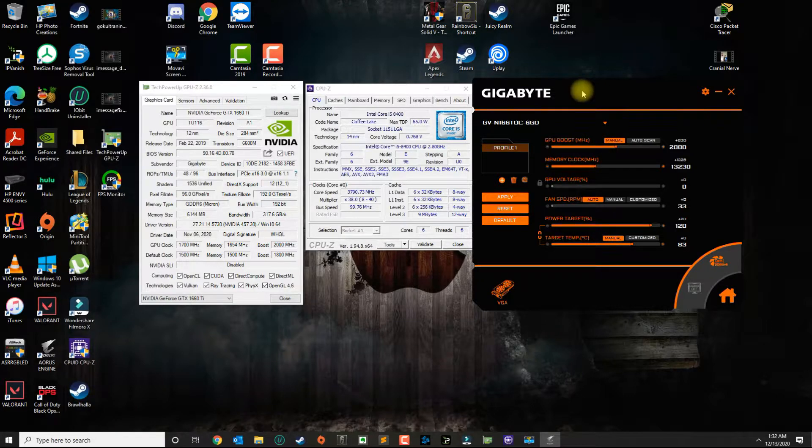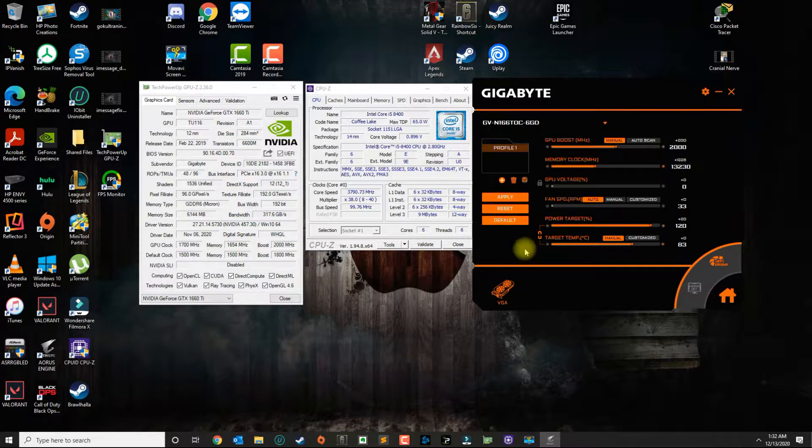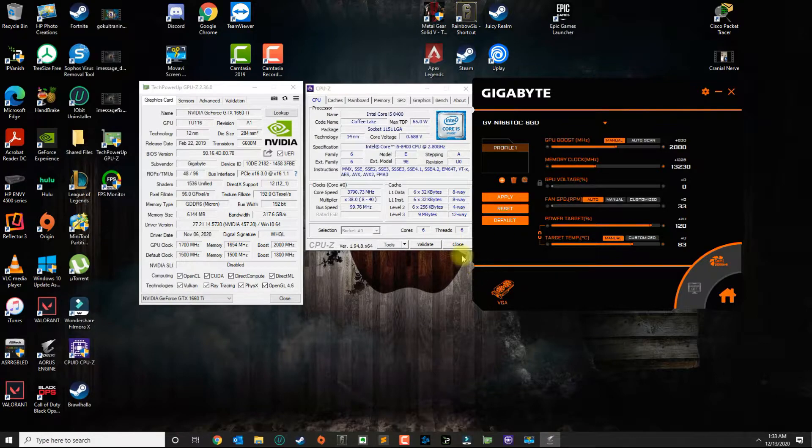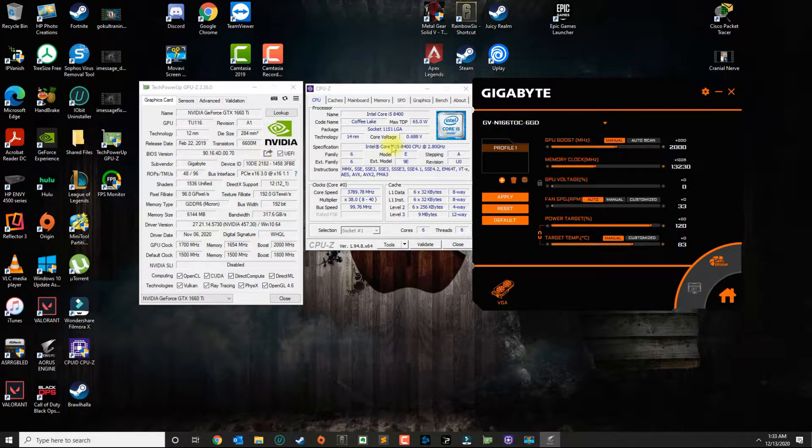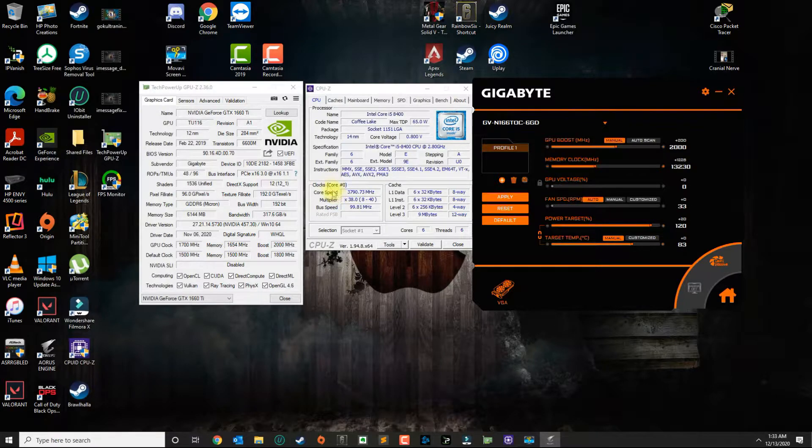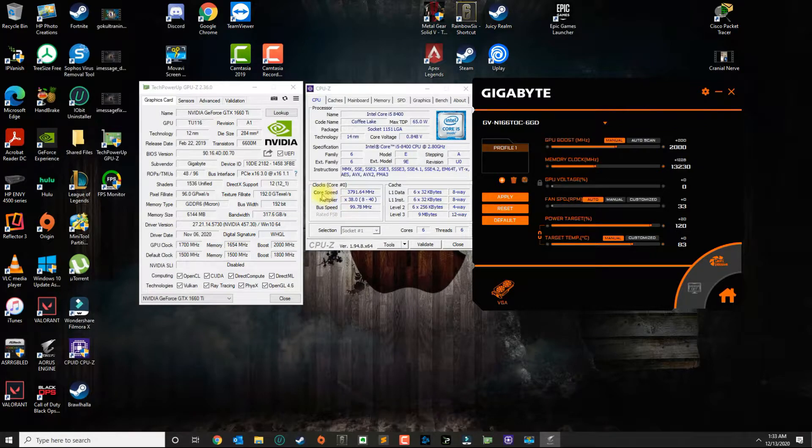So with 32 gigabytes of memory at 2666 megahertz and the specs that you see here, I'm getting decent FPS in Fortnite, Call of Duty, and the new Call of Duty called Warzone.